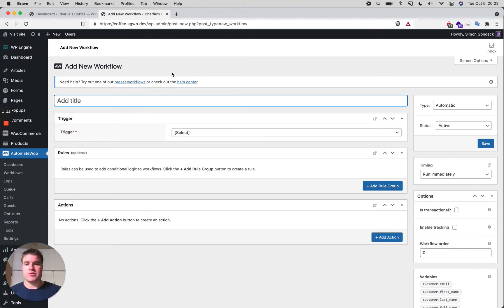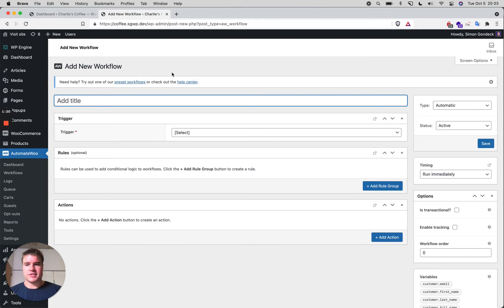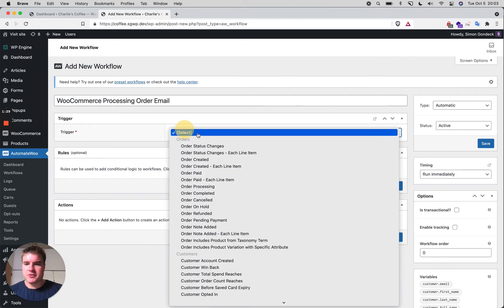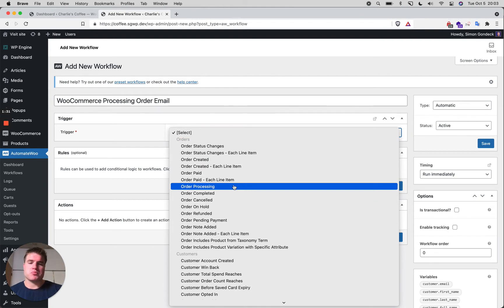If you wanted to add custom text, extra columns, related products, a view order button, and more — it's all very easy. I'm going to call this workflow 'WooCommerce Processing Order Email' and set a trigger for when an order is processing to send this email to the customer.